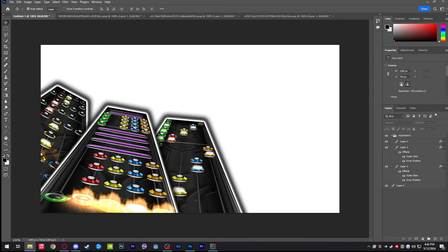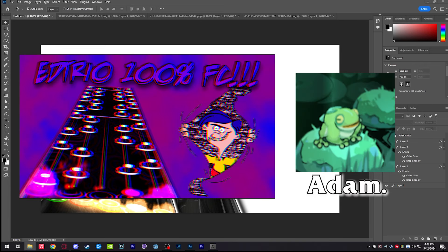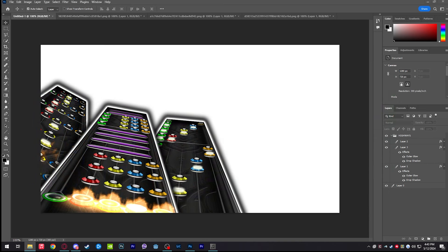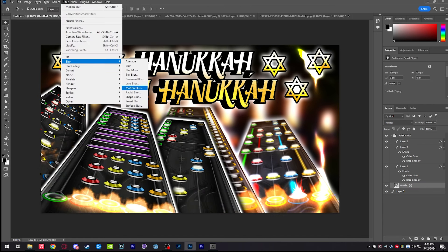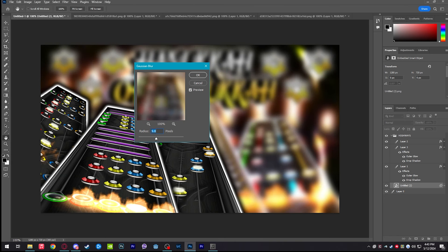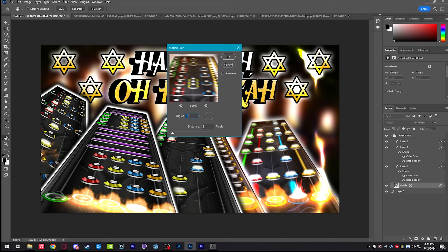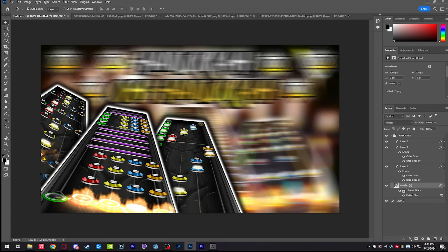A big part of the process is finding a good background. Depending on the song, it could be the album art with some Gaussian Blur on it, or just a random galaxy background — anything works since it's just the background. What you want people to see is usually the foreground elements. I'm going to grab a random background from my downloads — I'll use an old Hanukkah thumbnail — throw some motion blur on it to give it a sense of motion without revealing exactly what it is.